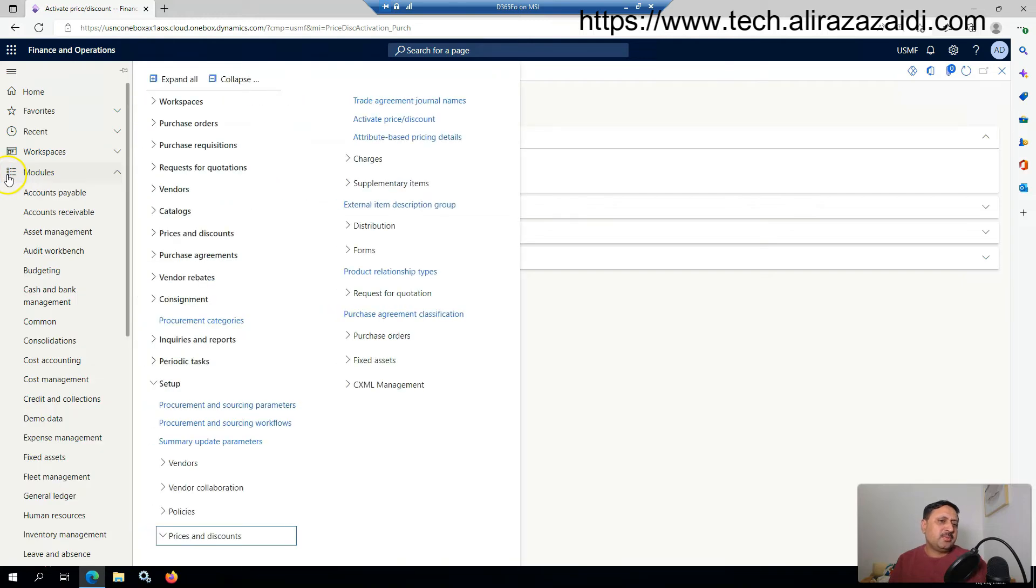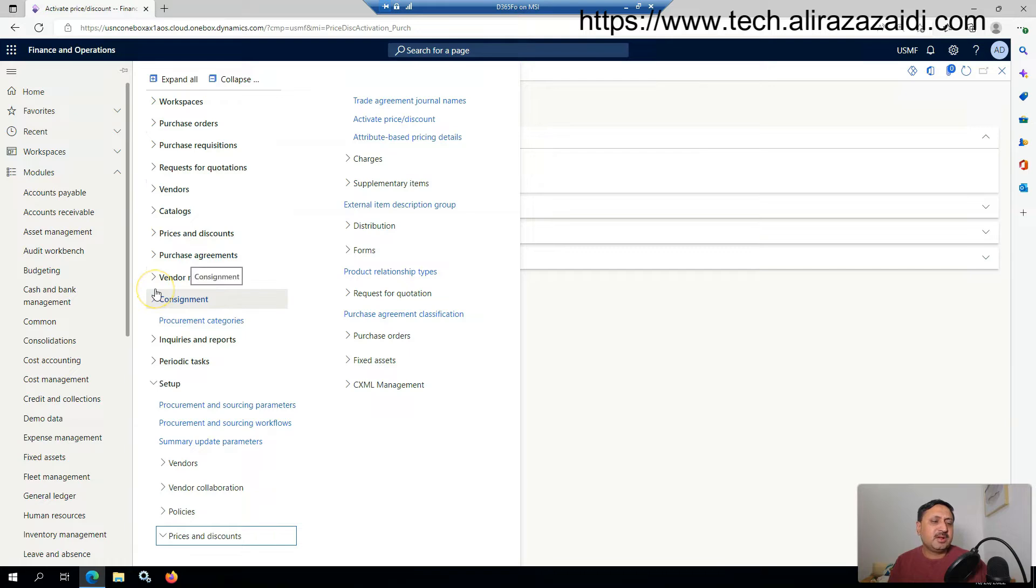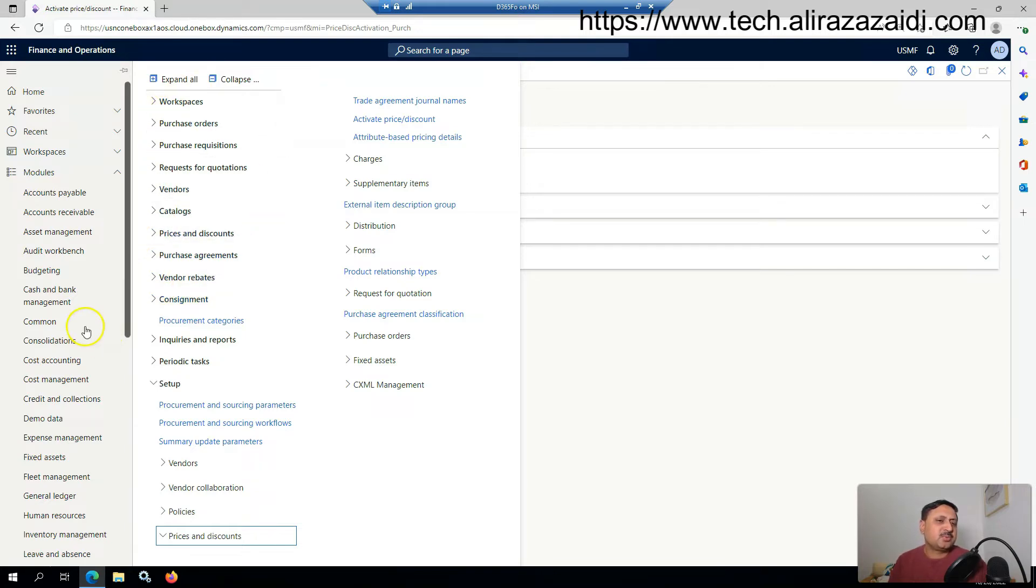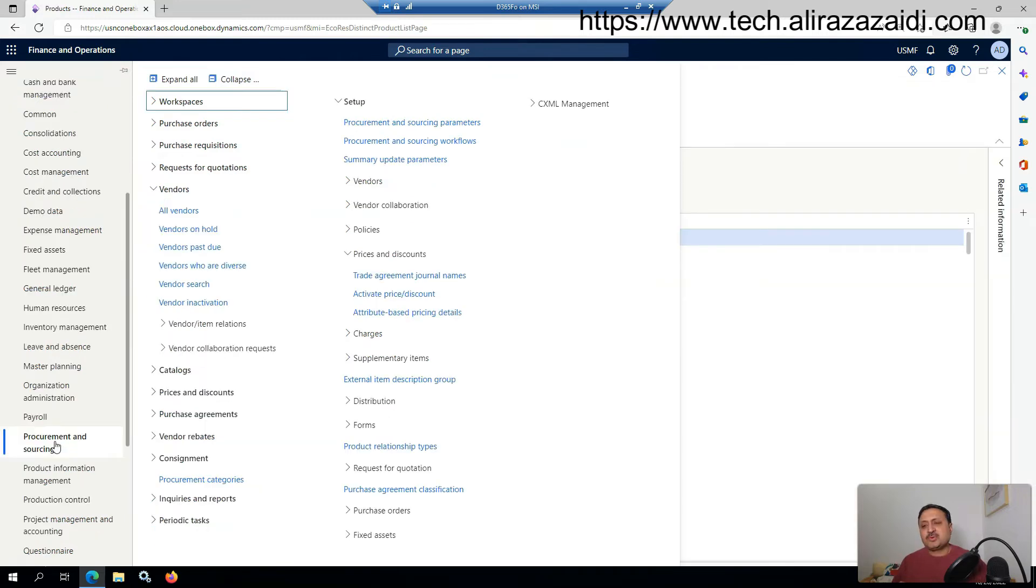Now I'm going to create a trade agreement. Let me show you one item and one vendor. For the current scenario, I have one vendor.